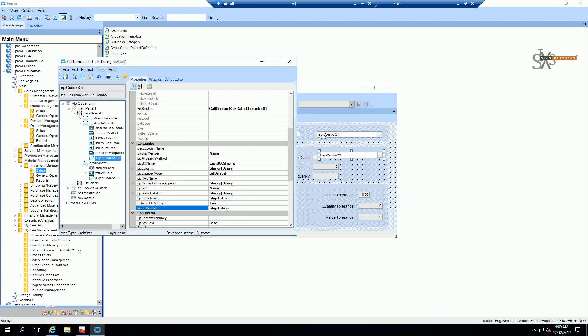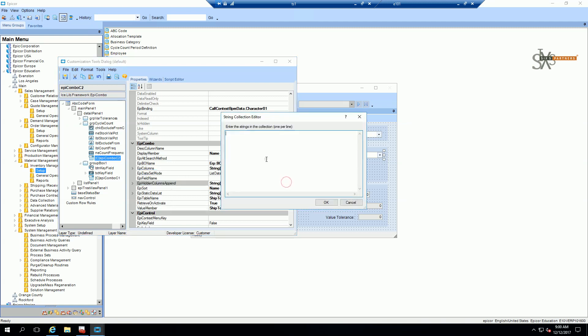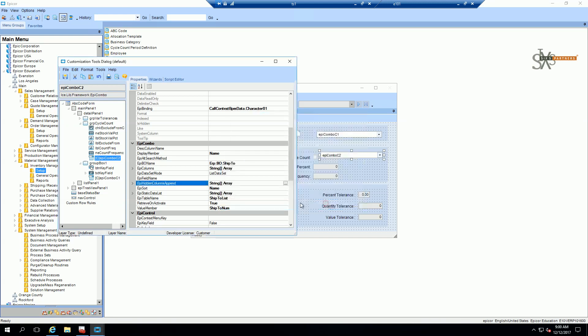Now I want to filter based on the customer number. So I'm going to add to my columns that I'm returning as a hidden column the customer number. That means I'm also going to get back the customer number from my data set.